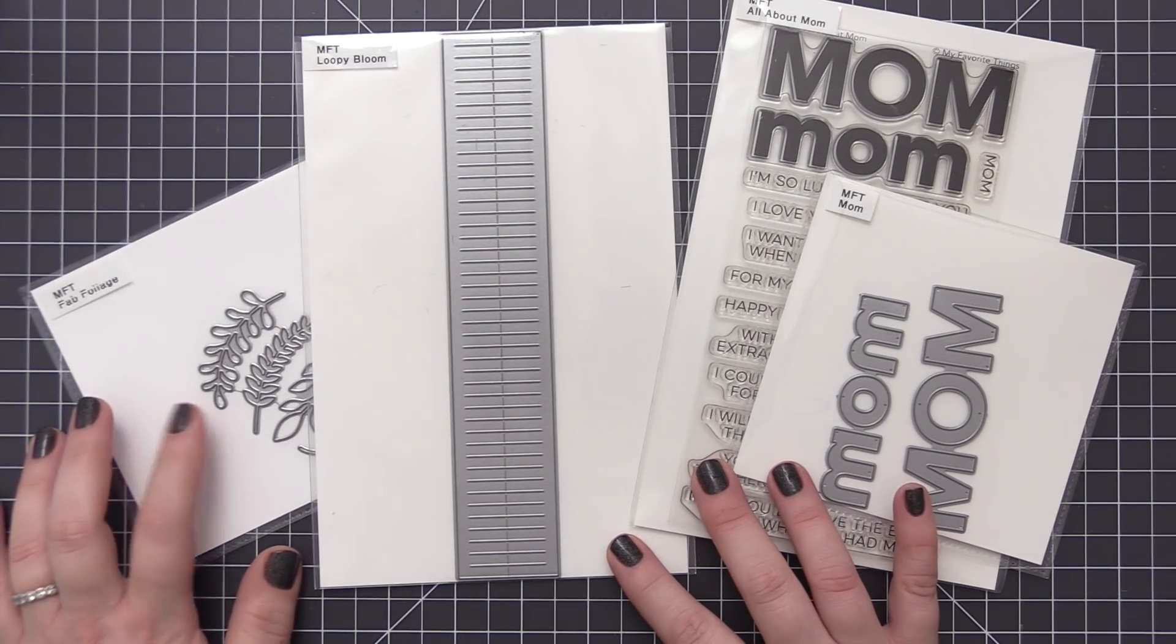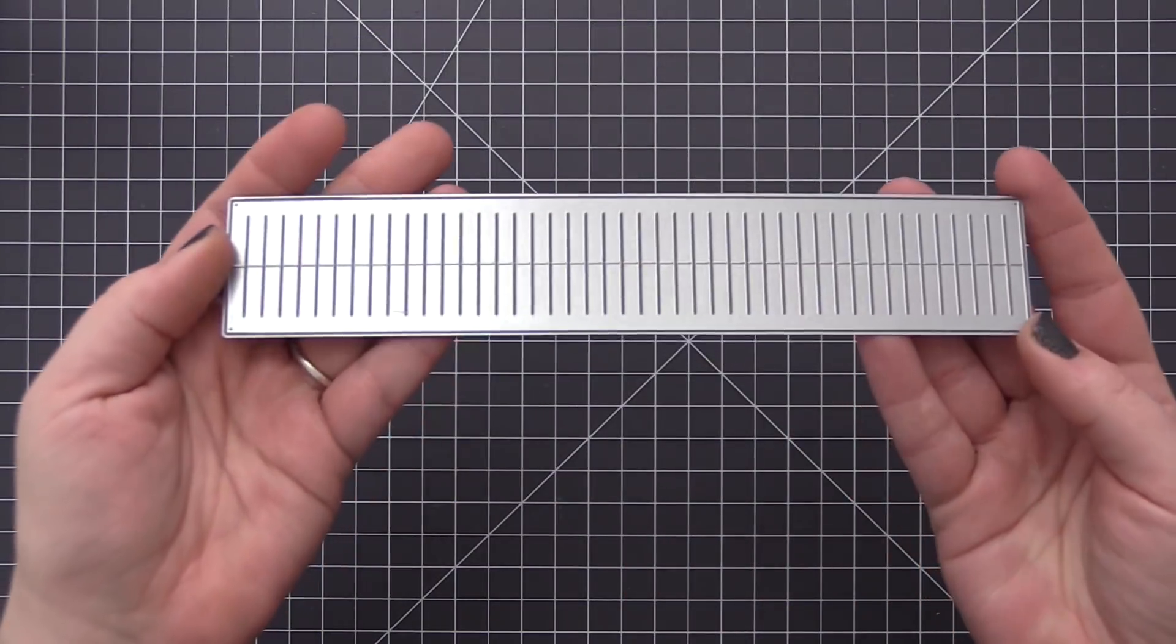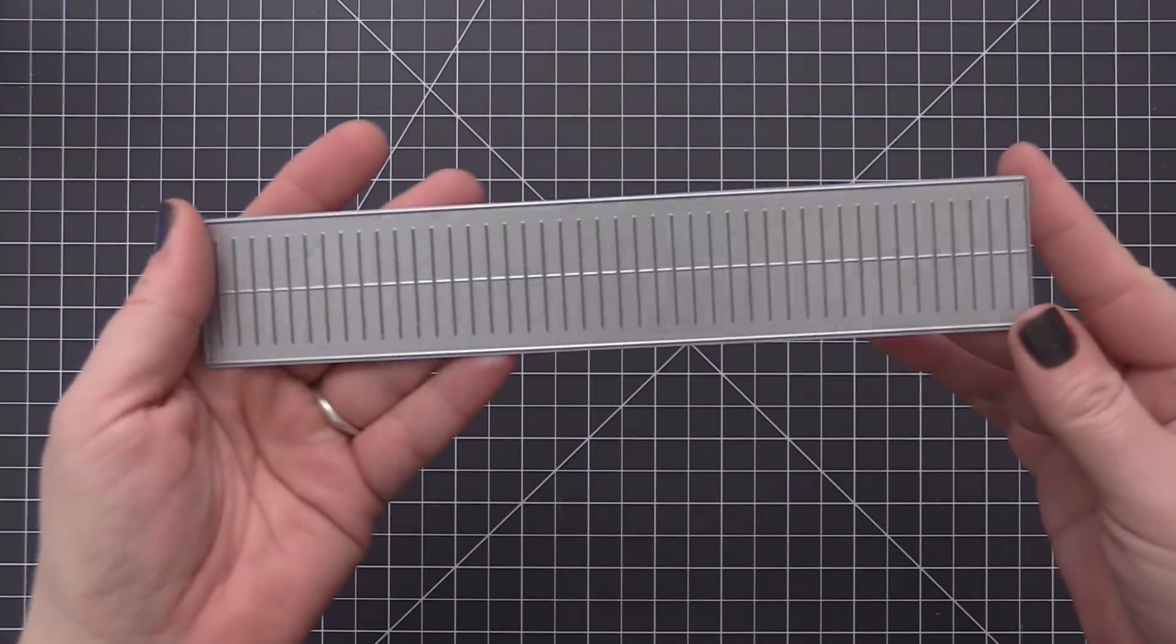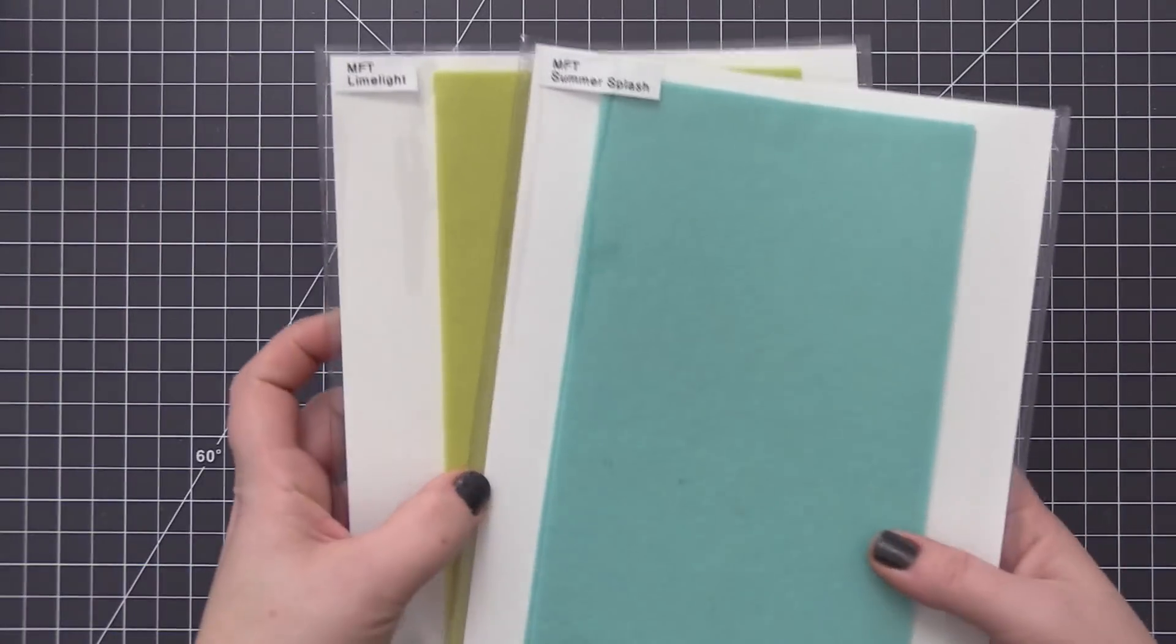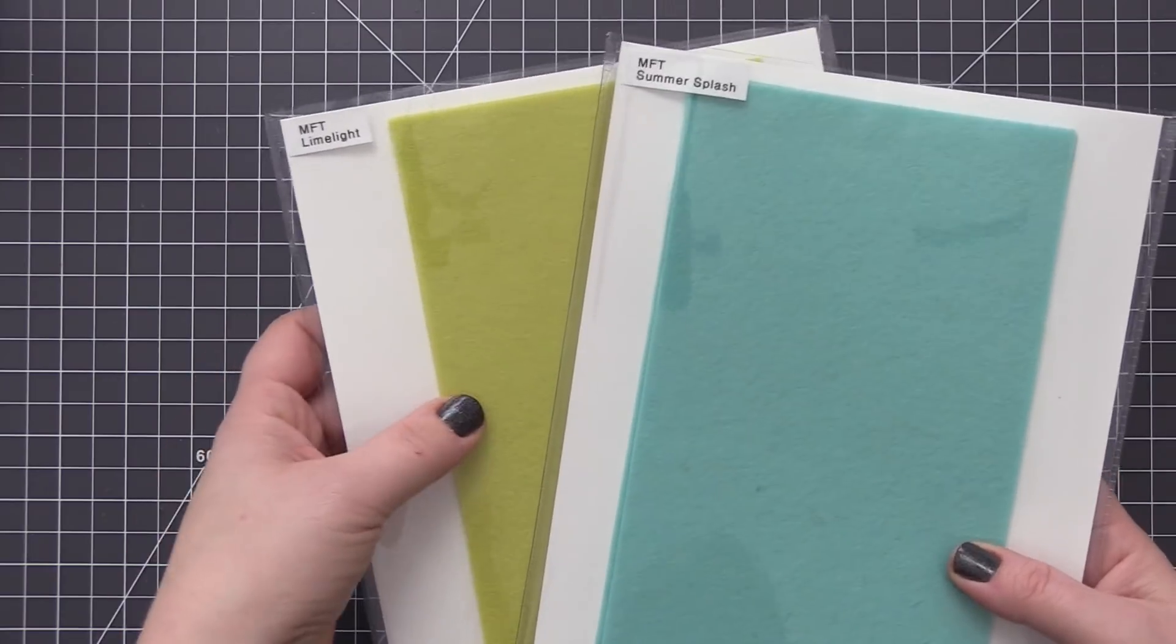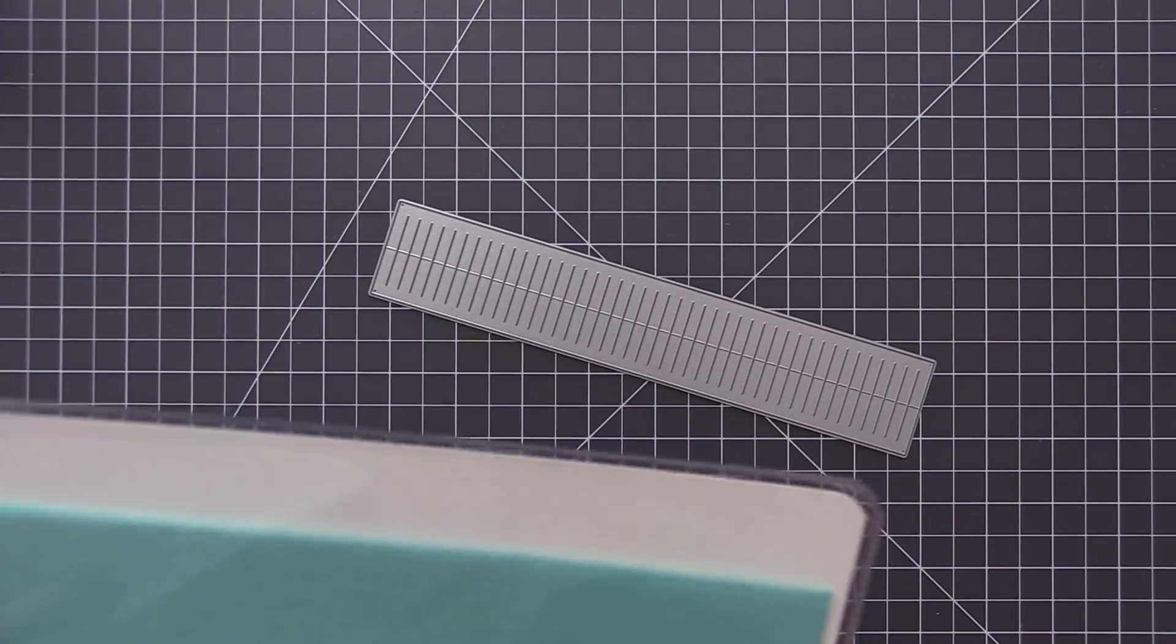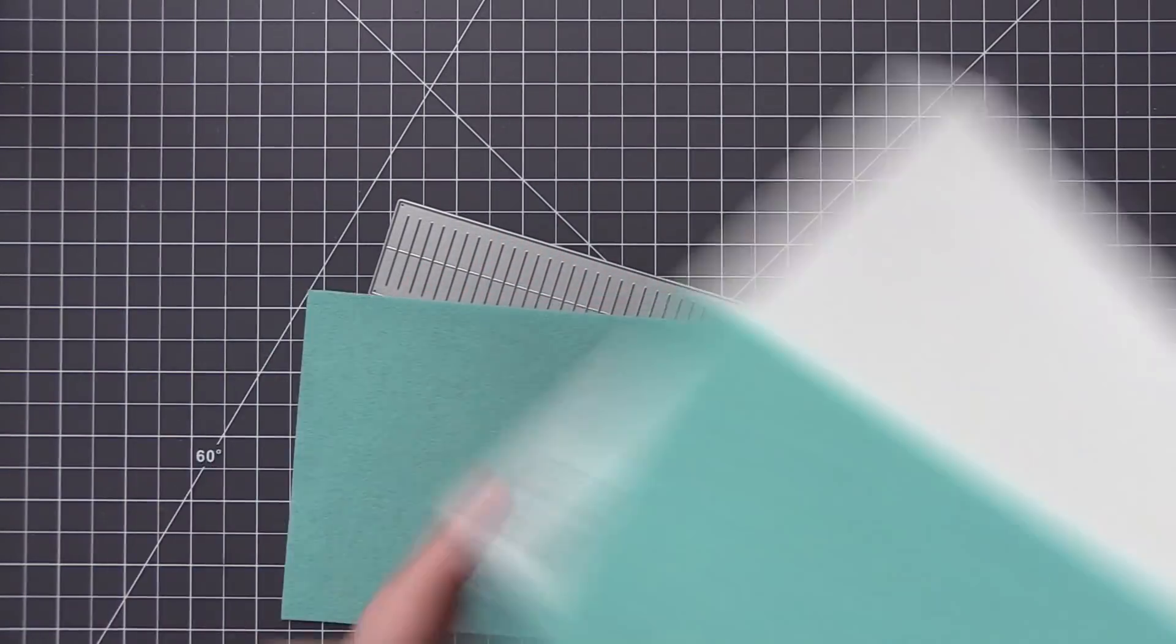We're going to use this to cut out some leaves for our card design. The definite star on this card is the loopy bloom flower that we're going to create, and I want to share how to create the flower as well as how to use it on a card design.